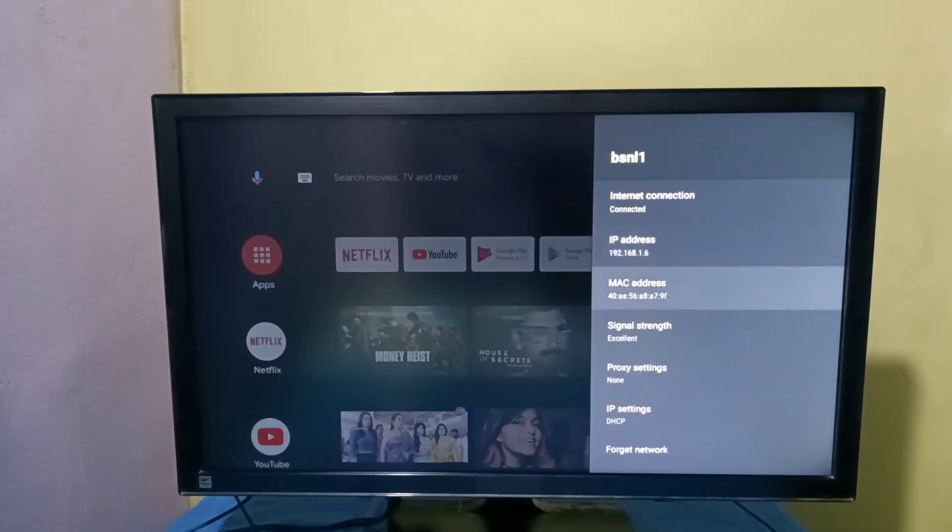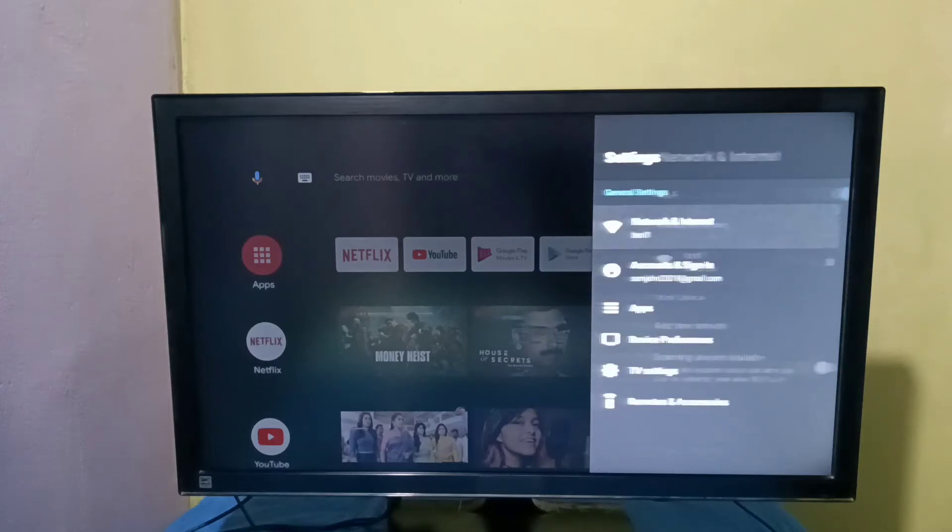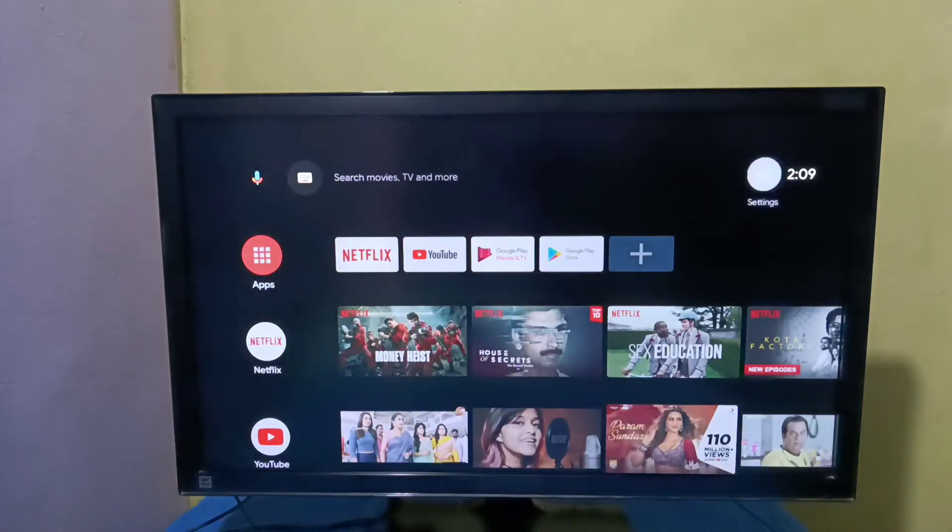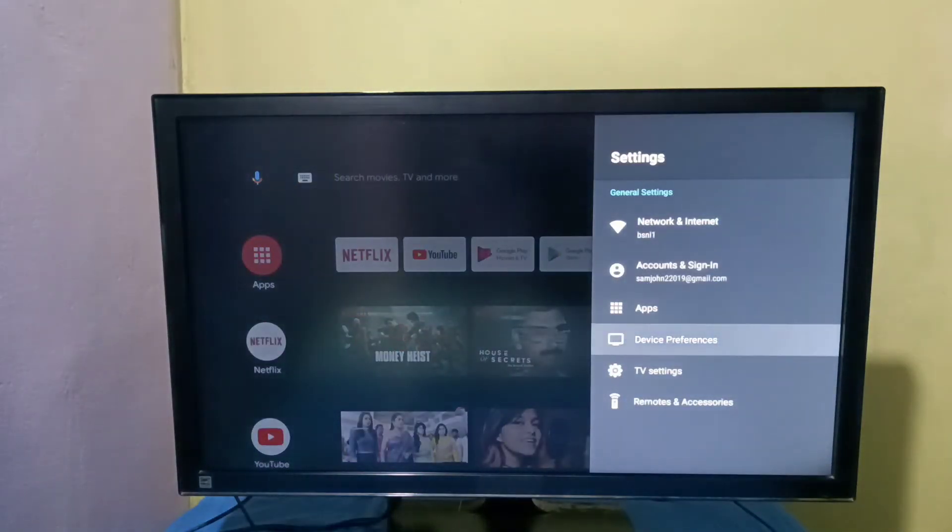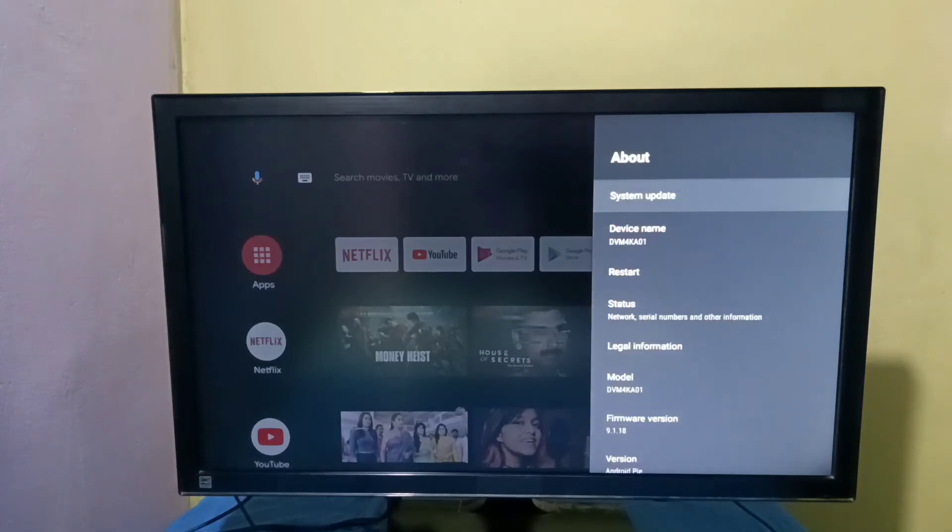This is method one. Let me go to method two. Again, select Settings, then select Device Preferences, then select About, then select Status.